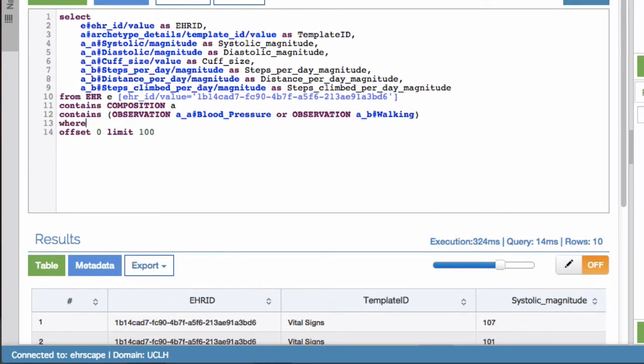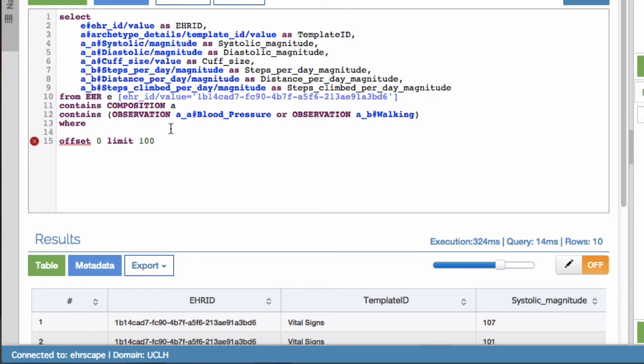Just like SQL, I can use a WHERE statement and only return results that match a certain criteria, like shown here for a systolic above 100 mmHg.